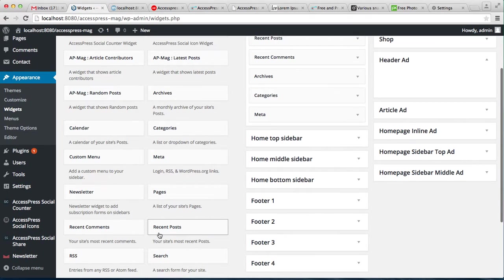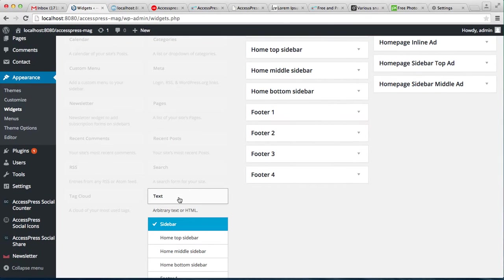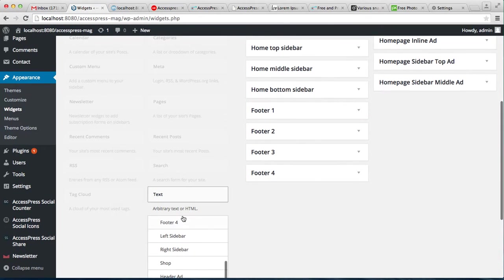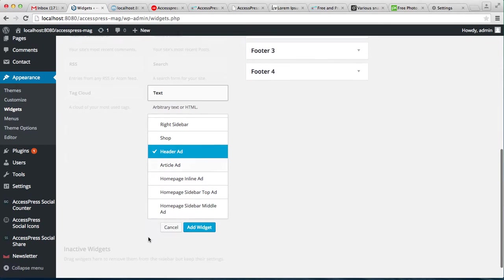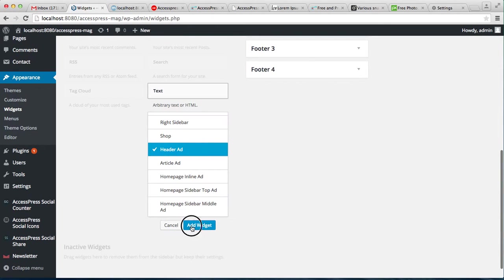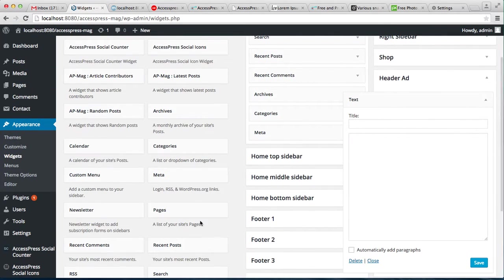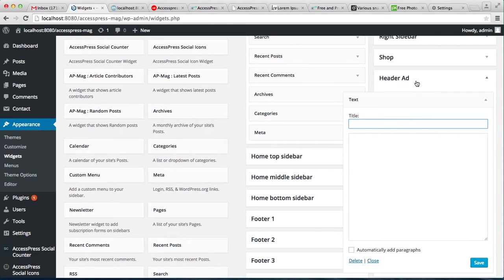Now, while putting a header ad, you don't need to put a title, or you can if you want to. I'm not keeping any title right now.